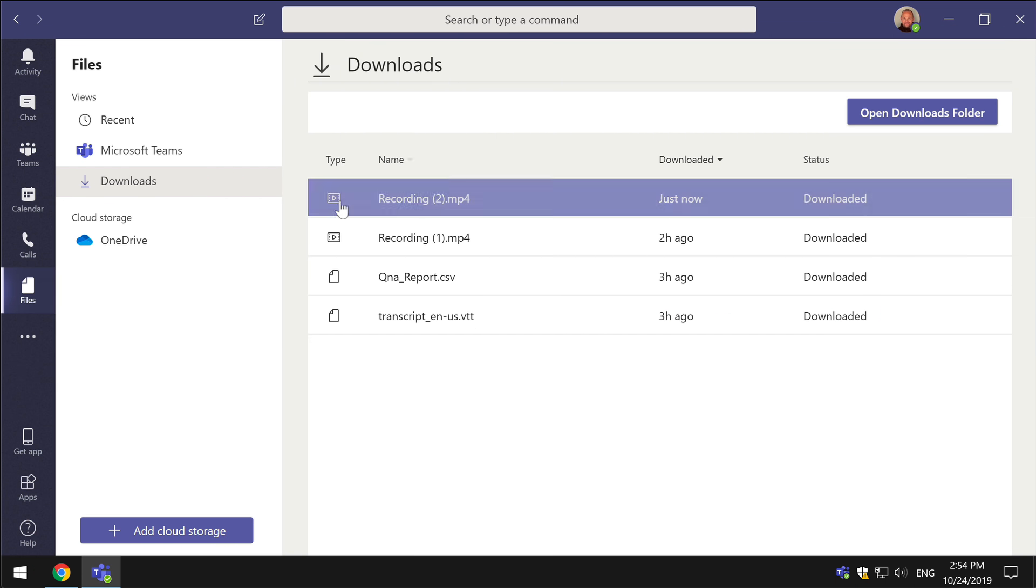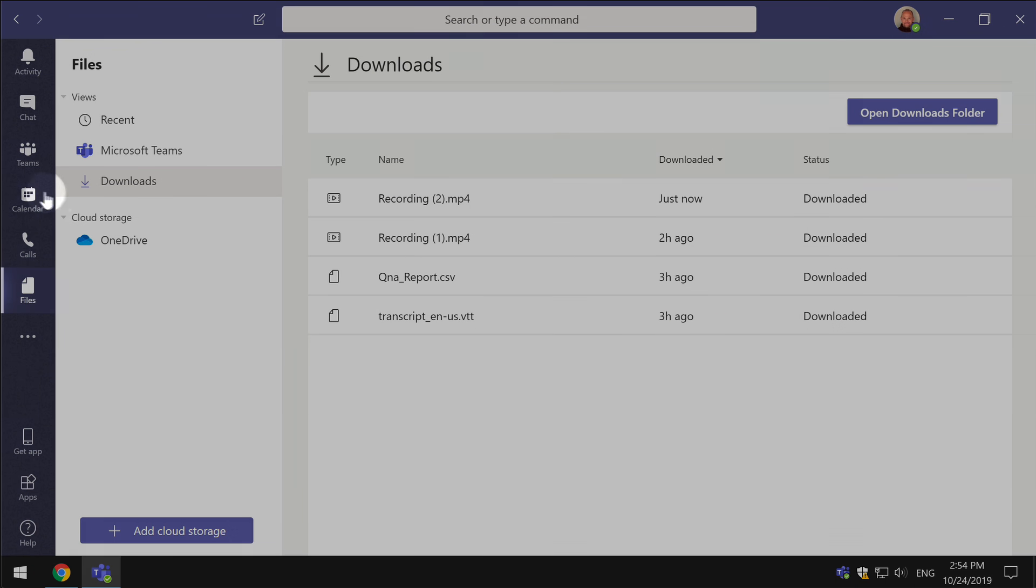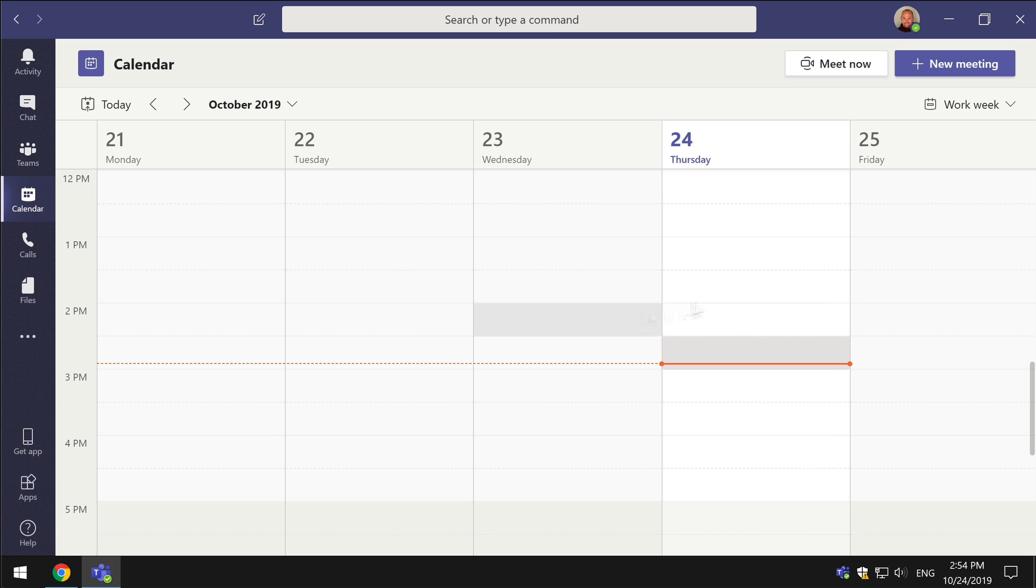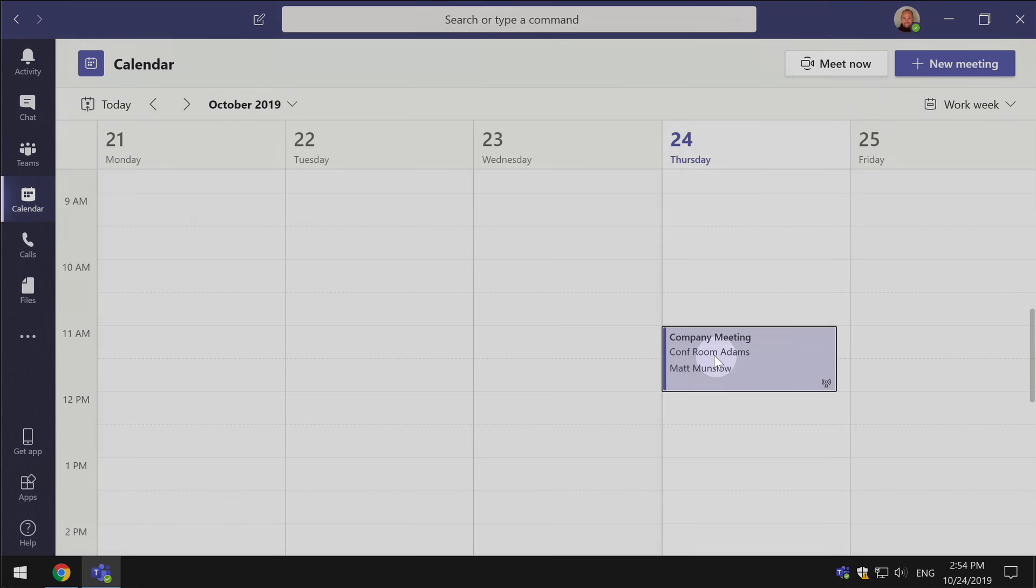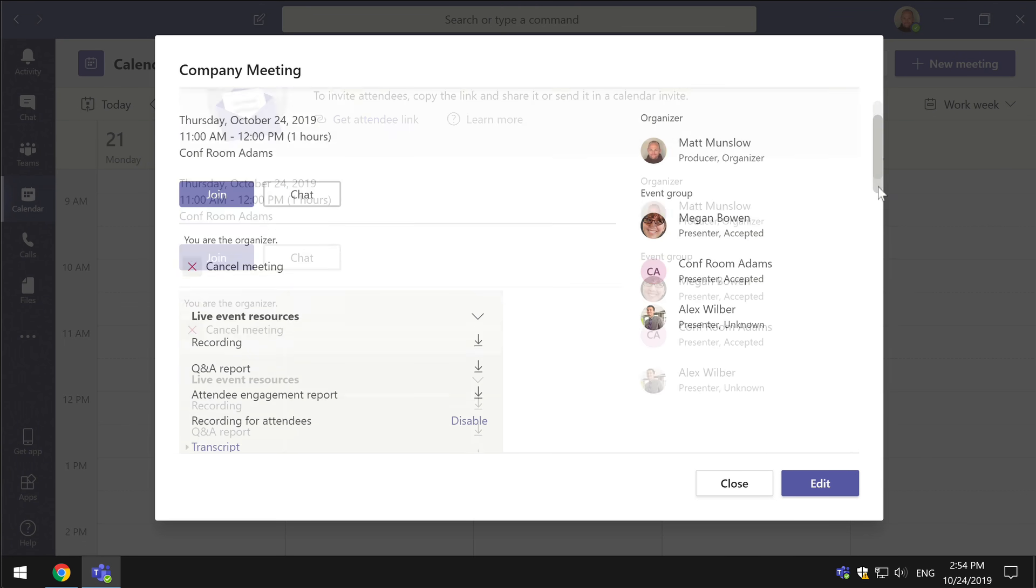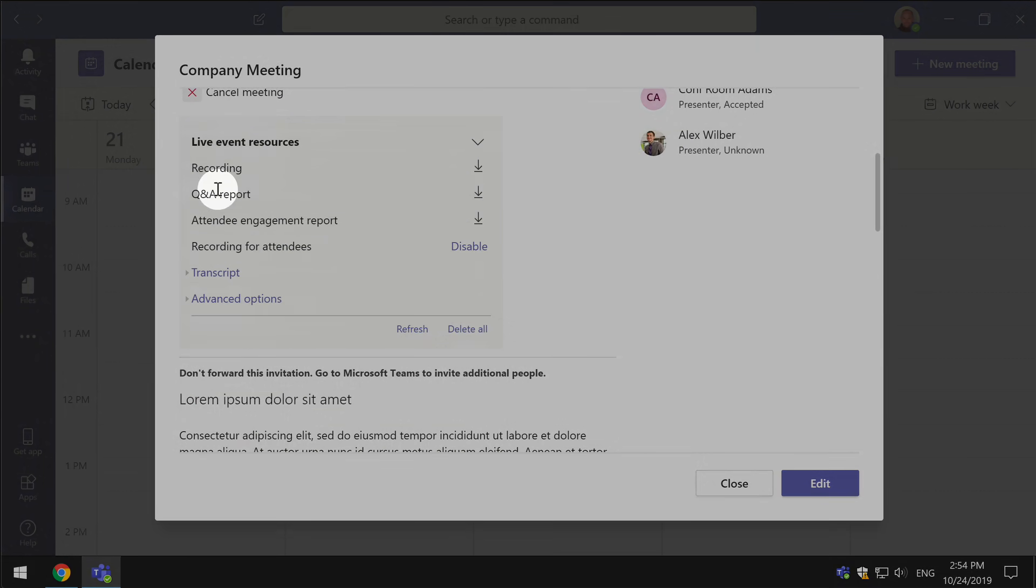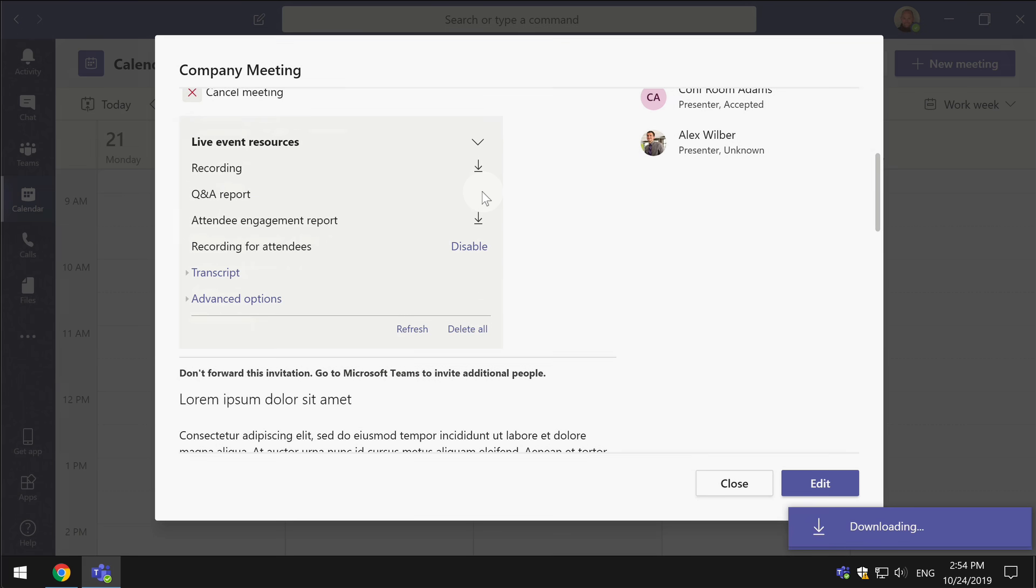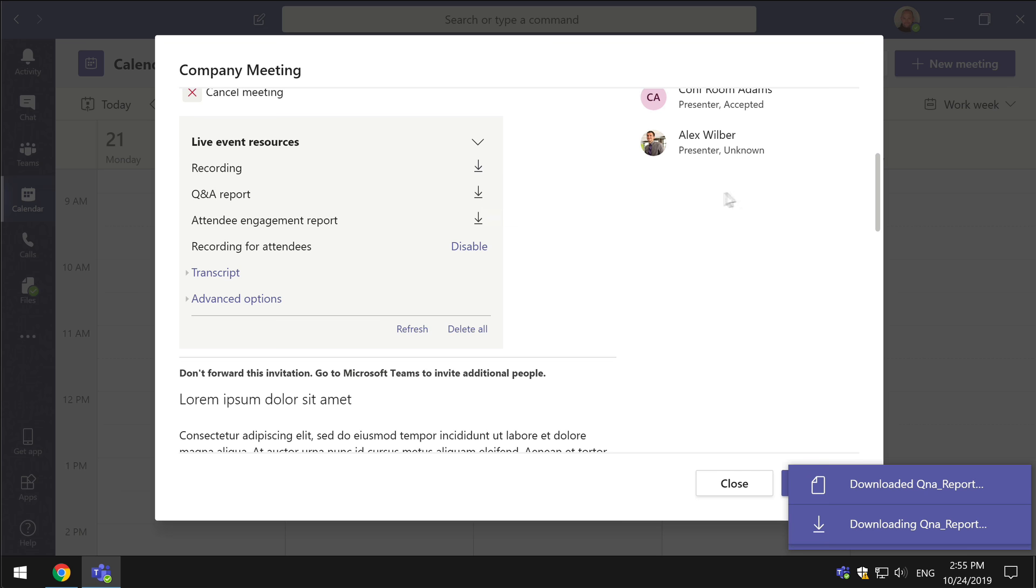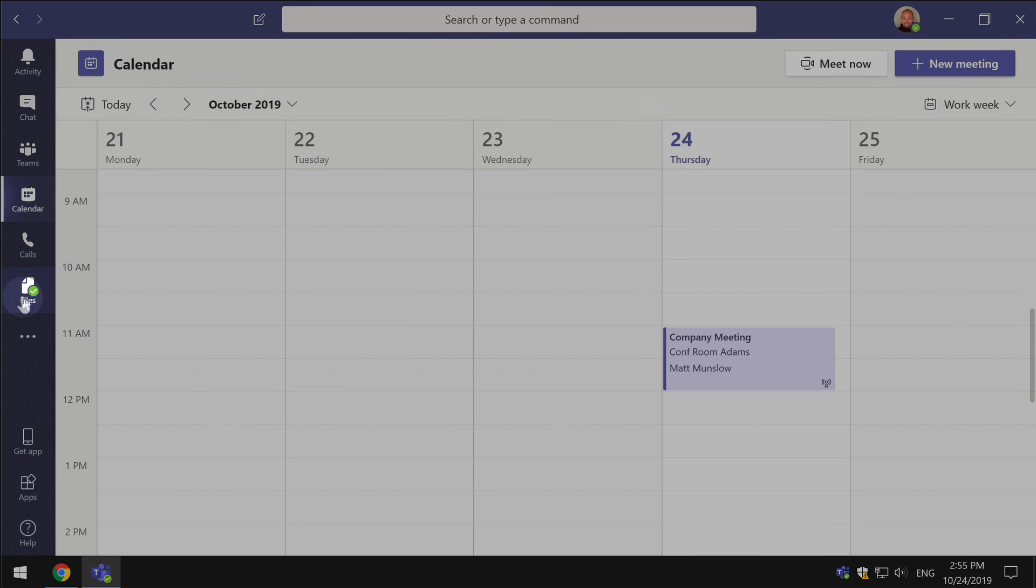So let's go back to the calendar, let's open up the meeting and this time we'll download the Q&A report. This time it's a CSV file which you can open up in Excel. Once that's downloaded again you go to the file section, go to downloads.